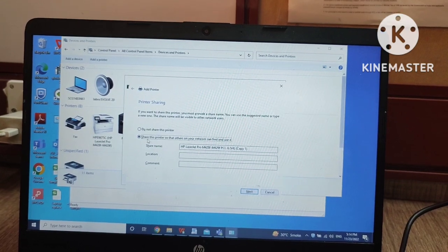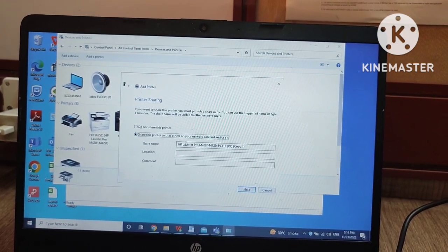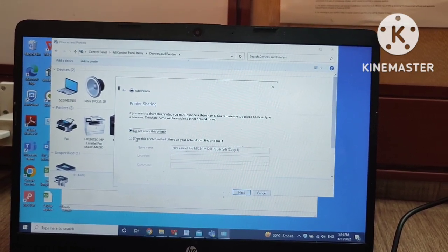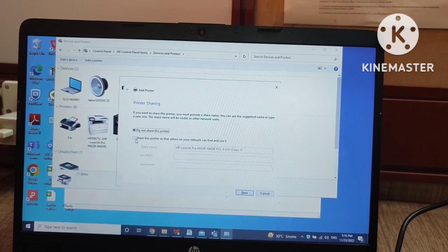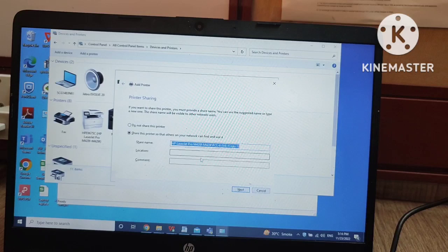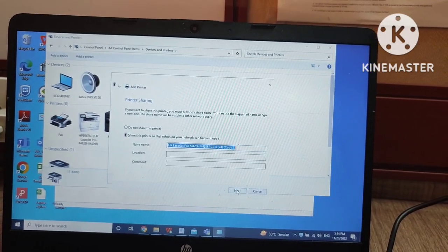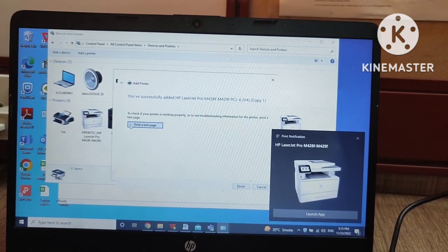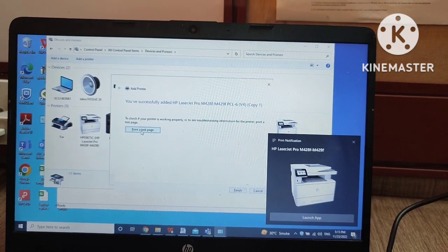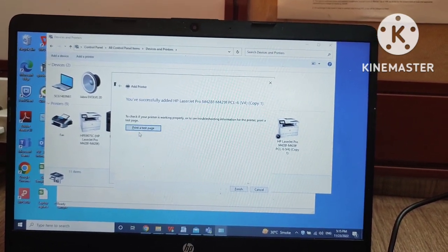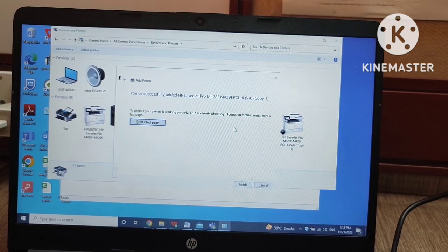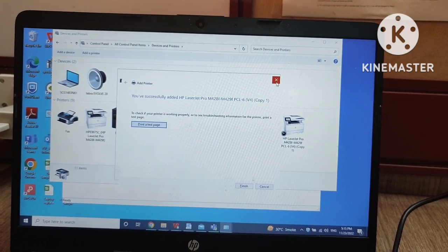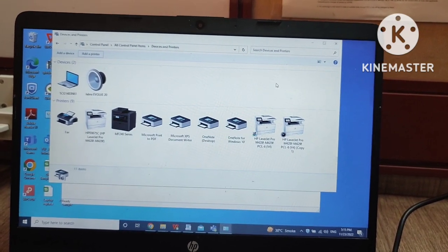After the printer installs, you have to decide whether to share the printer or not share it. I am going with 'Share this printer' because this is an official printer, not a personal one. Then I will click on 'Print a test page' to test whether my printer is installed or not. If I get a test page from the printer, it means the printer is successfully installed on my laptop.